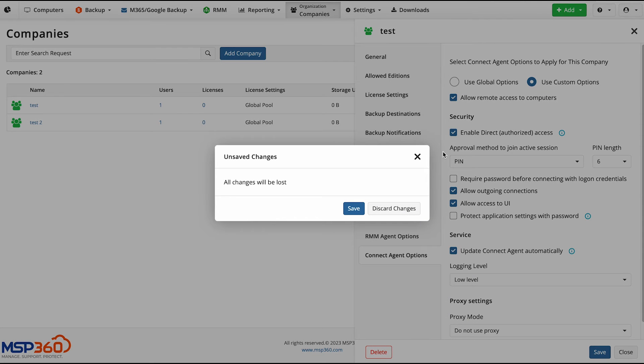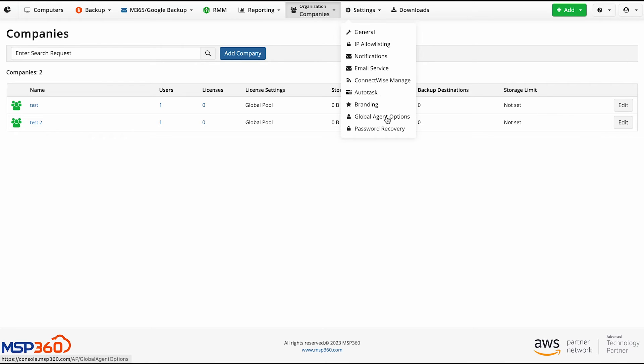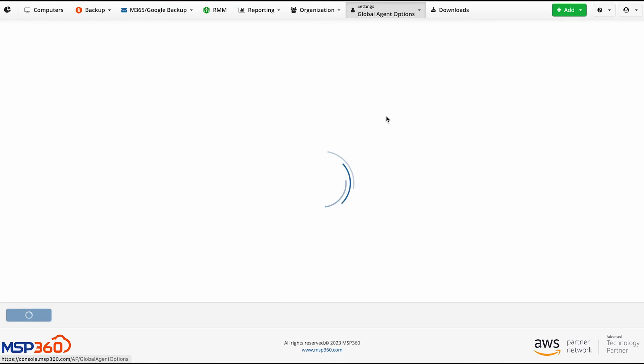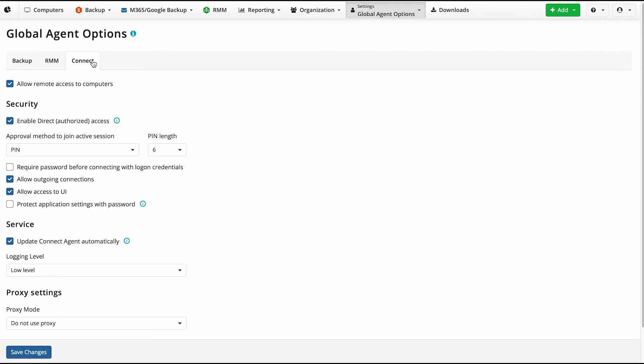Global agent options. Click Settings in the upper menu. Select Global agent options in the drop-down list. Then select the Connect tab. Here you can configure the settings that will apply to all devices that don't have other company level settings.